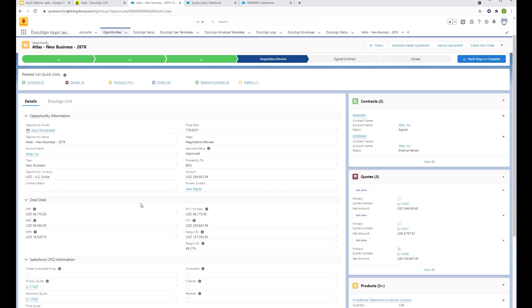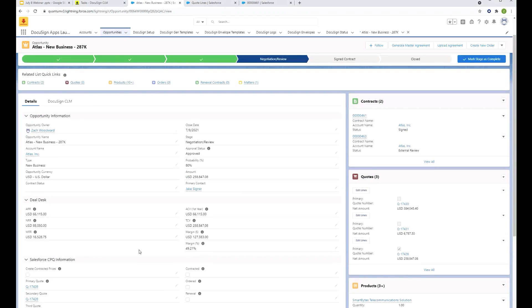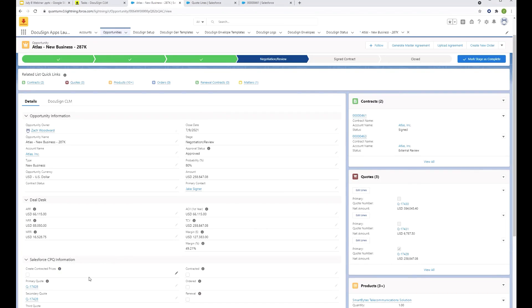I've even got things like my quotes that I've been working so hard on, perhaps going back and forth with the deal desk on getting appropriate approvals. And in addition to that quote, we are going to need to go ahead and kick off the MSA process. Looking at the opportunity, there's the quote which is very important. We want all those line items to be included on the document.